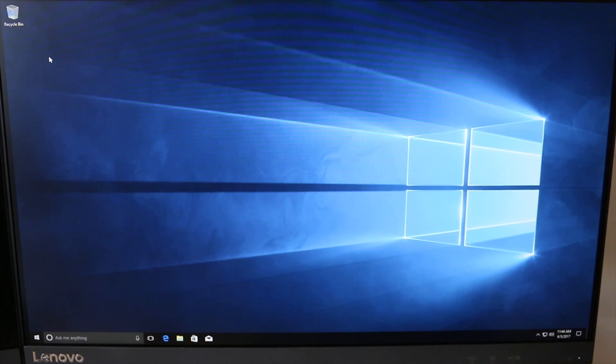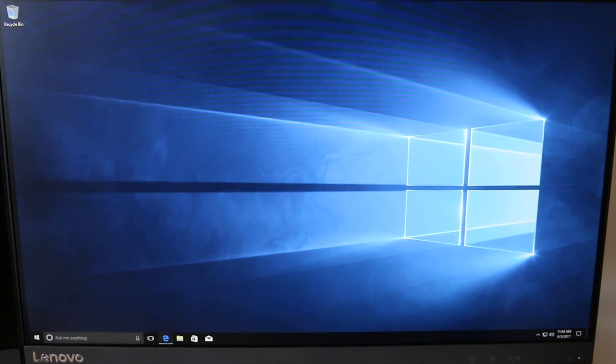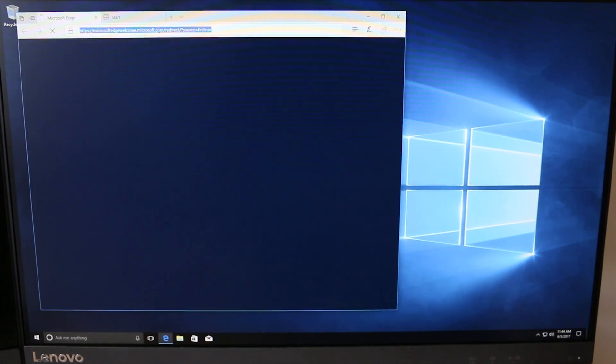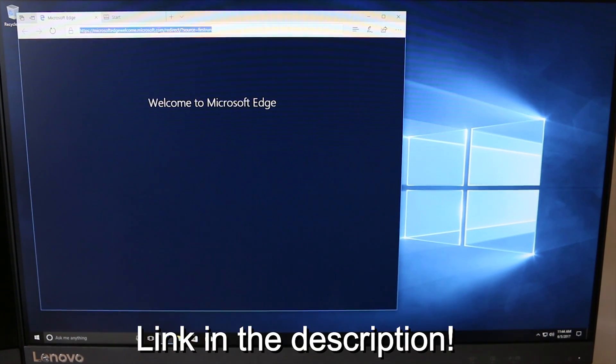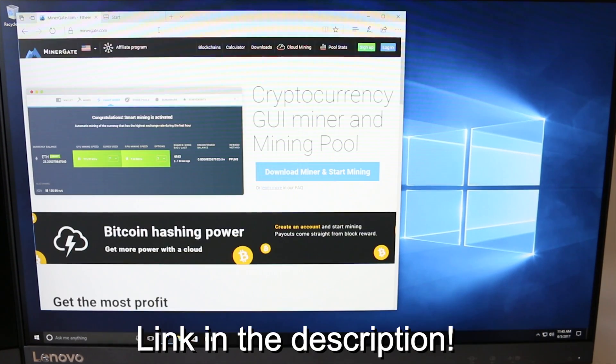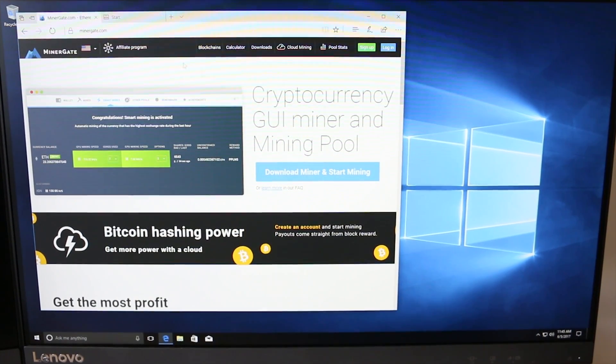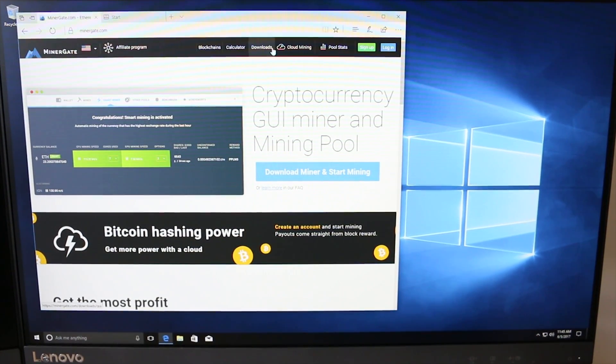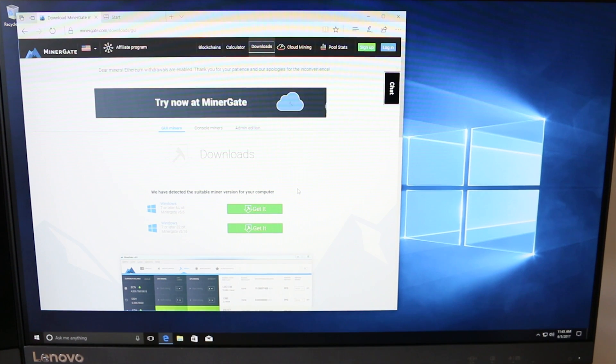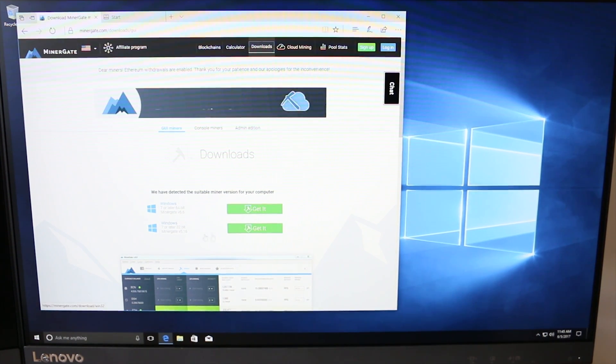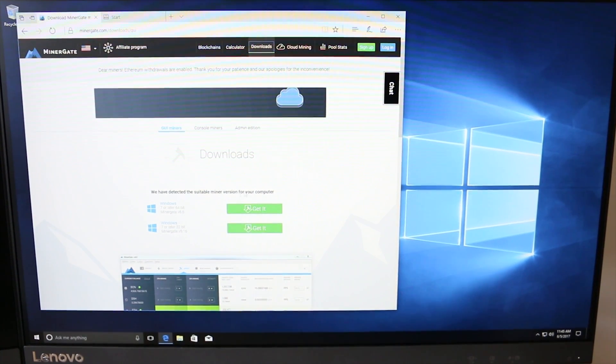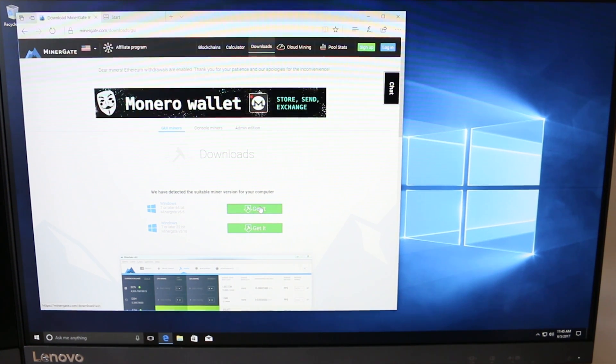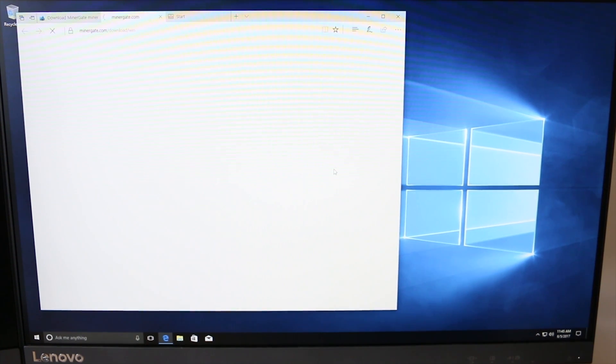Open up a web browser - it doesn't matter what you use. You're going to want to go to minergate.com. Next, just stay up in the top bar here on the website and go to Downloads. MinerGate's website will typically tell you what version of your operating system you have. In our case, it's Windows 7 or later 64-bit, so you just click the Get App button.